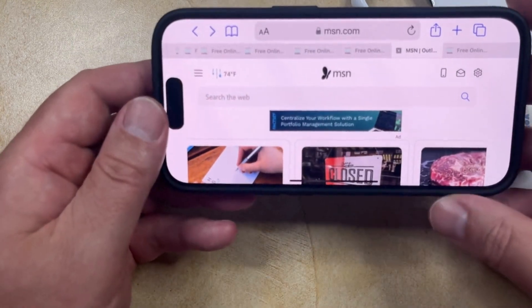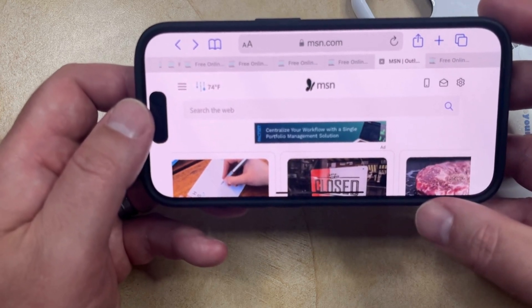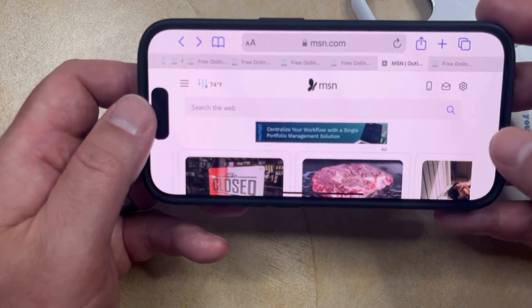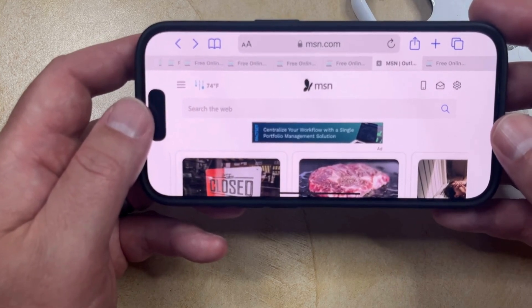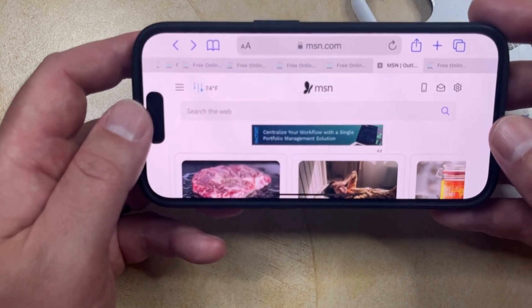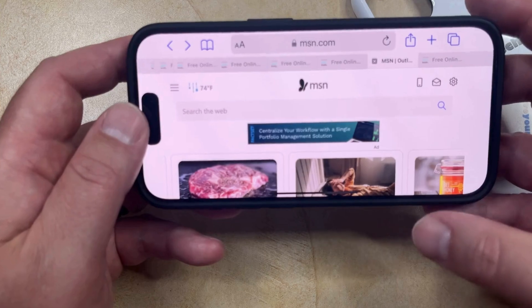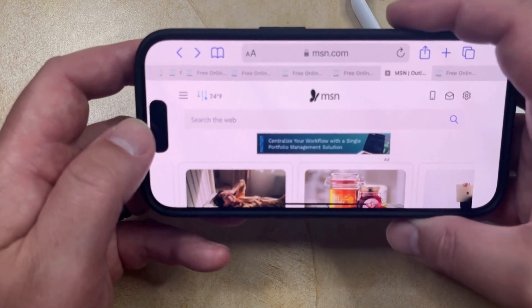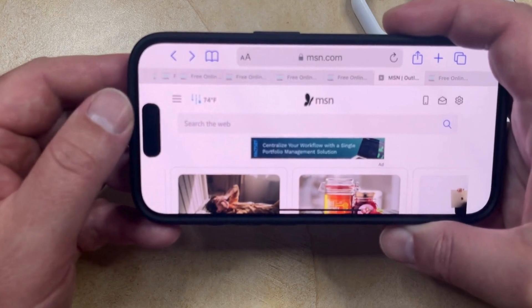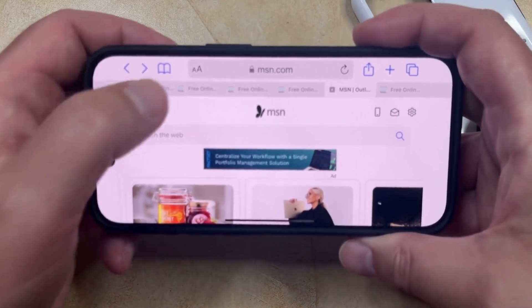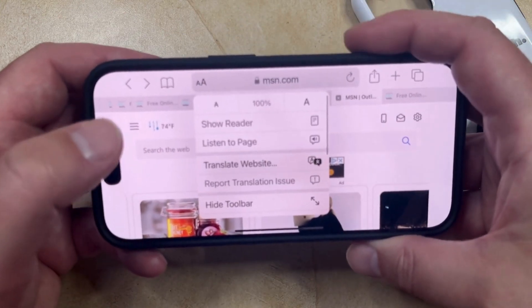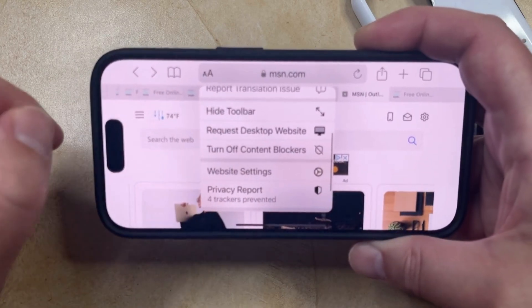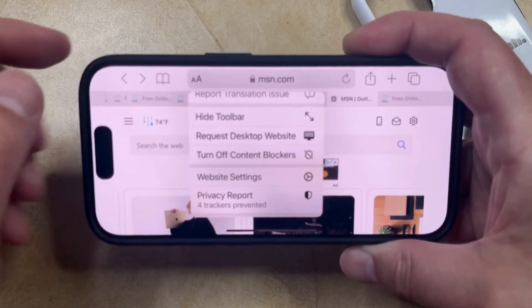Once you put your phone into landscape, it's going to switch to this. Due to the aspect ratio of desktop computer monitors, you often have more luck seeing the desktop version on your phone if you're in landscape orientation. So once you're on the page that you want to see in desktop, just tap the AA button that's to the left of the address, either at the top or bottom of the screen, which is going to bring up a menu that looks like this.